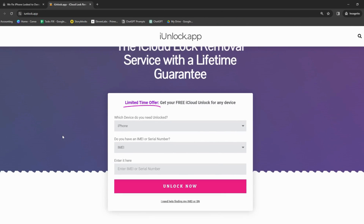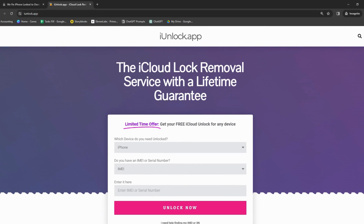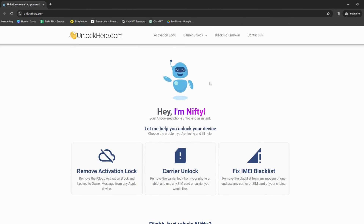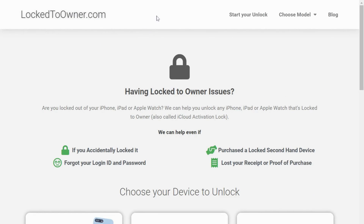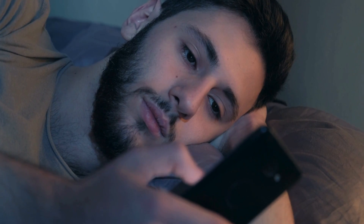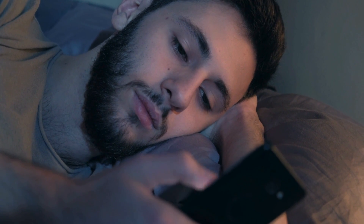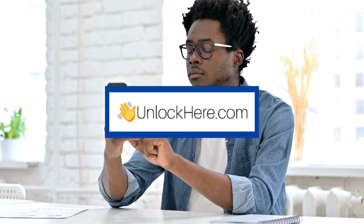You've also got iUnlock app, another solid choice for getting rid of that annoying iPhone locked to owner message. Quite a few folks I know have had smooth sailing using iUnlock app. Then there's Unlock Here's AI-powered unlocking web app — it's like having your very own tech whiz working through the problem. It's super straightforward, efficient, and AI-powered. Last but not least, we've got Lock to Owner. Each of these services has strengths, and it's all about finding what works best for your situation.